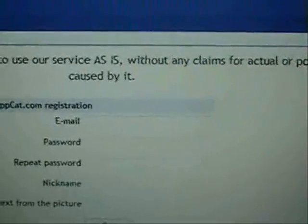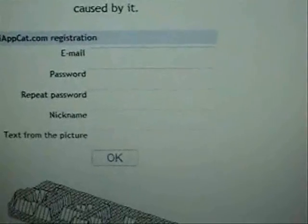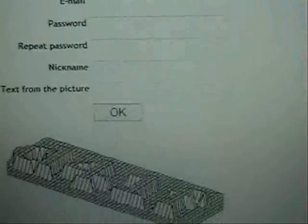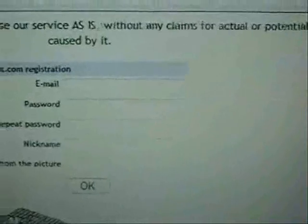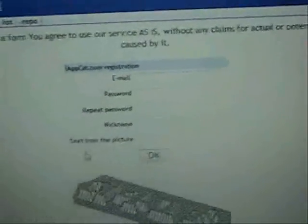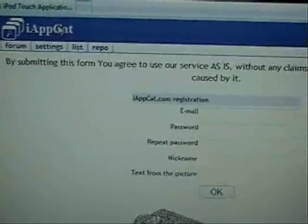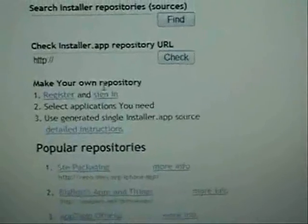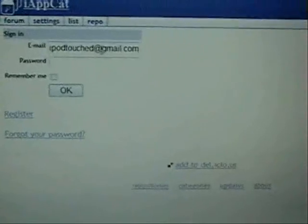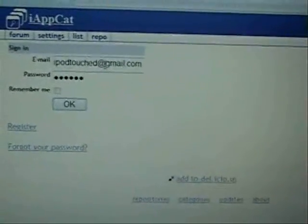First thing you want to do is register. Click on Register. You'll want to enter in your email, create a password, enter in your nickname, and enter in that text right there into the last field where it says 'text from picture,' then click OK. You'll receive an email activating your account. At that point, just sign in.